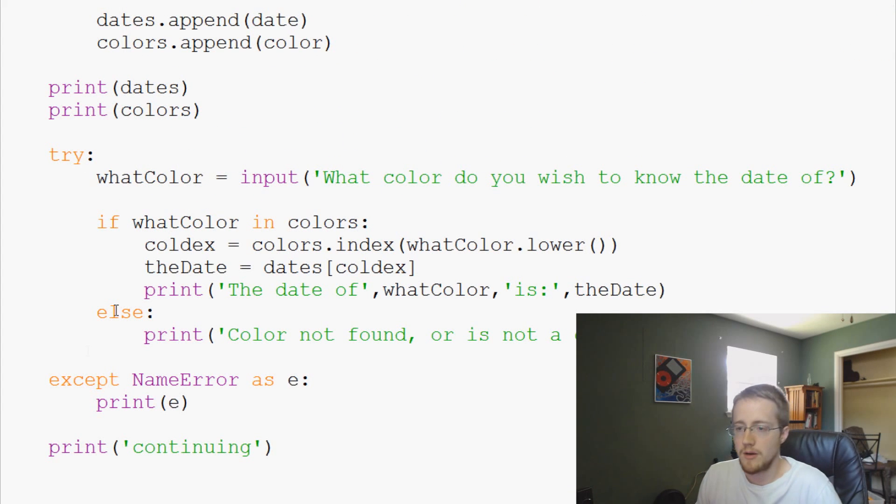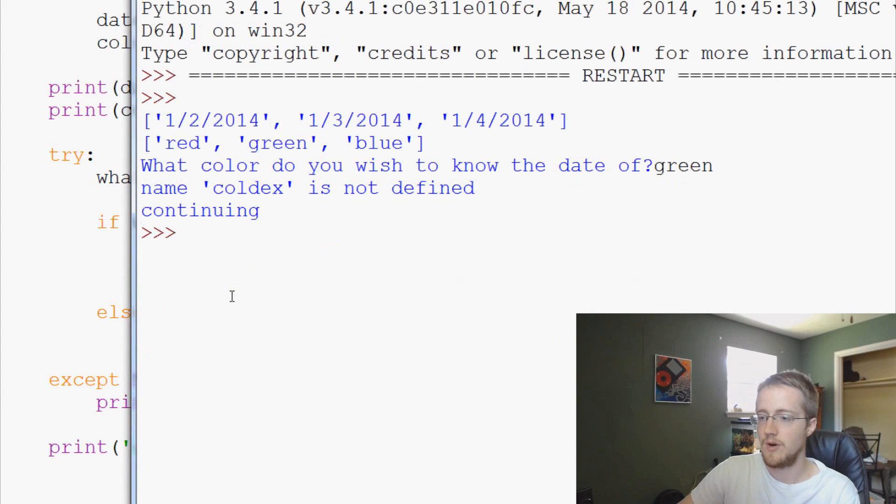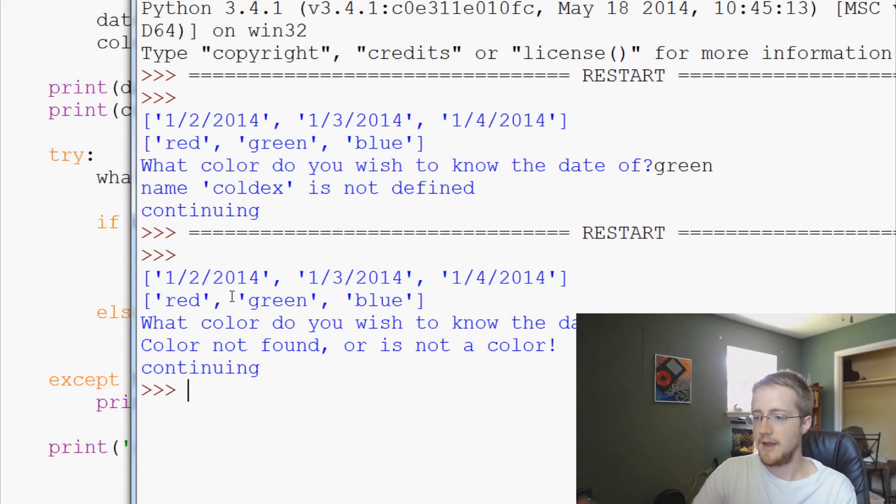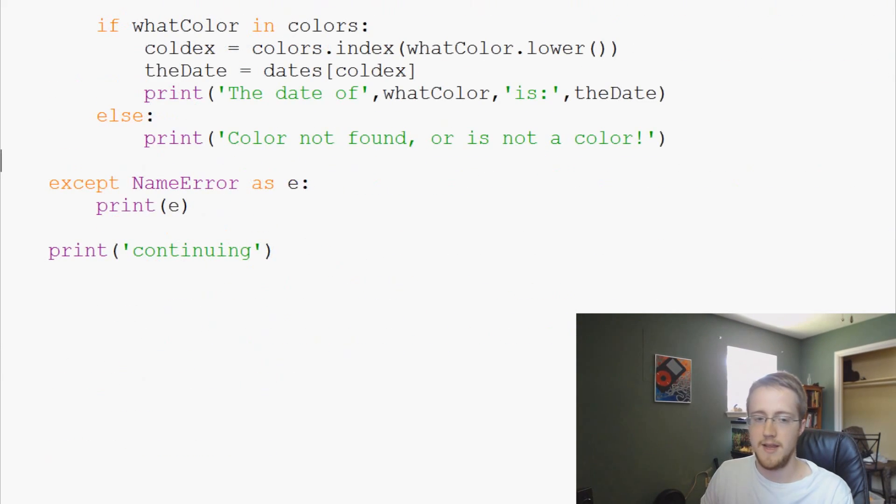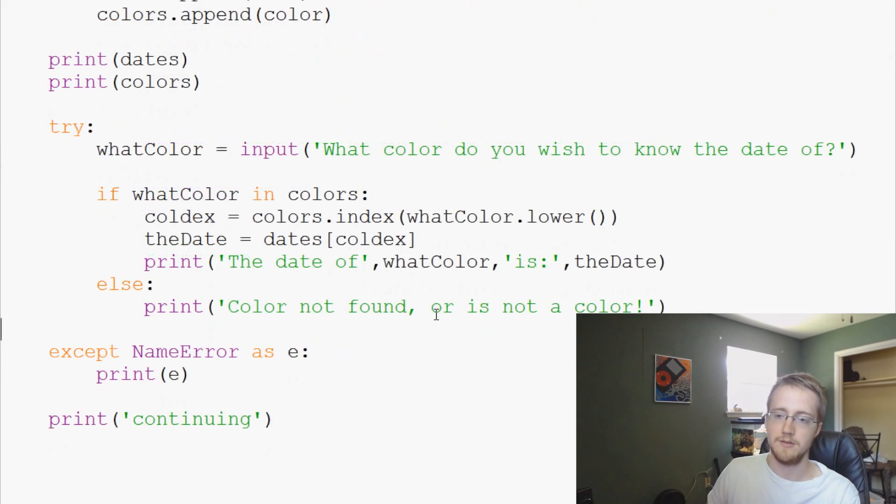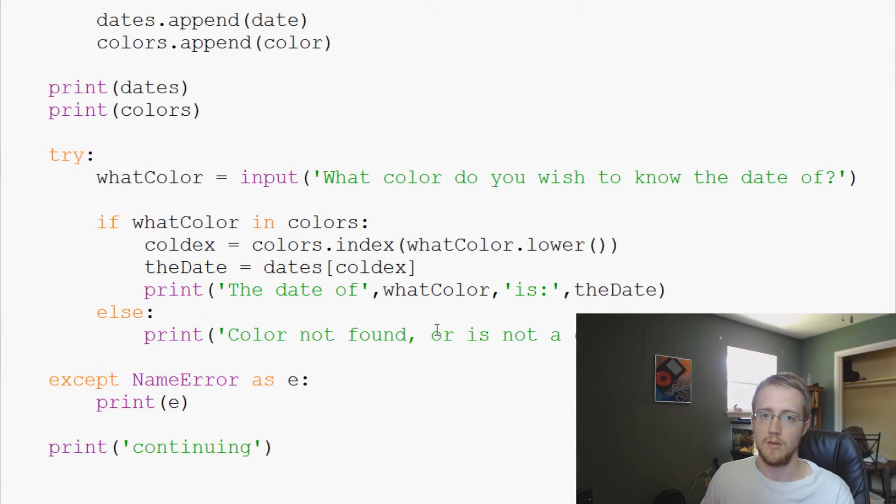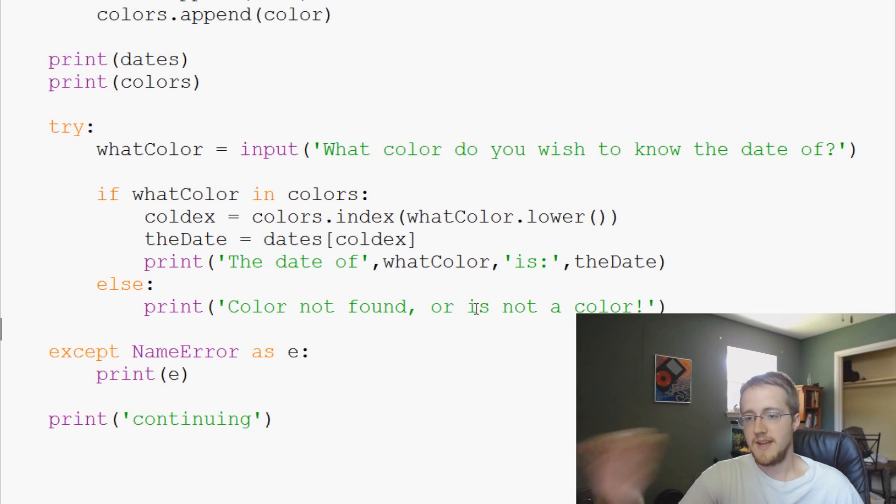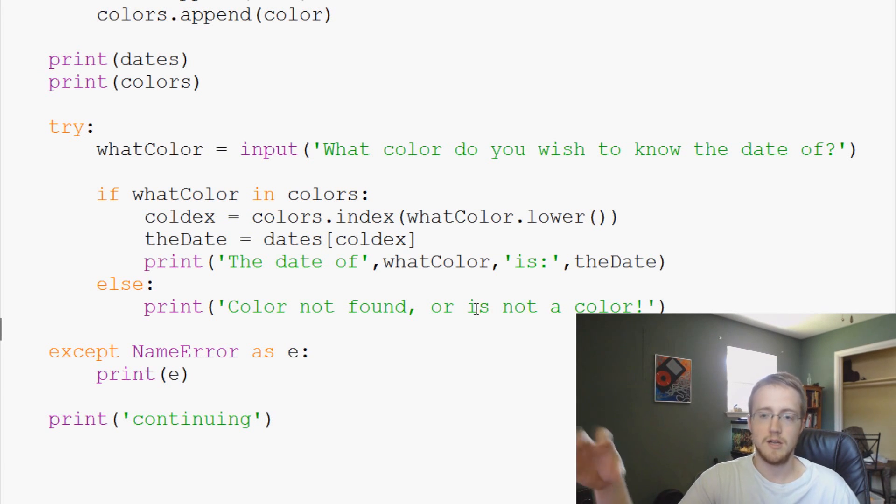Anyway, what color in colors call decks. We can run this, we can say pink and color not found or is not a color and the script continues right along. So that's going to conclude this video. We kind of included try except and also the proper use of if else as far as checking before we hit the try and except.